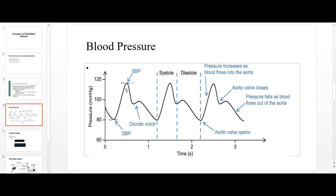This is the blood pressure waveform. The two parameters — systolic and diastolic pressure — are marked by blue dotted lines. Diastolic pressure is the lowest pressure and systolic is the highest. In the first cycle of the waveform, pressure starts from diastolic blood pressure and rises to systolic blood pressure. This rising pattern shows that pressure increases on the arterial walls as blood flows into the aorta.